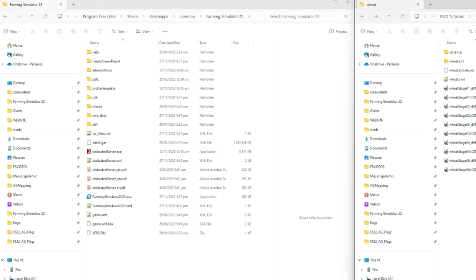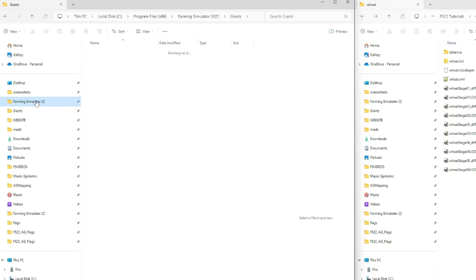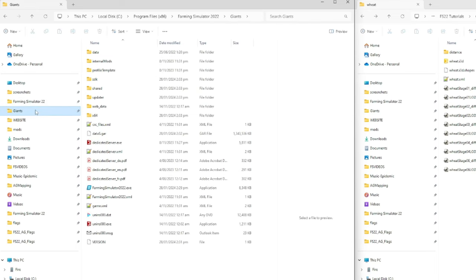To do that, you need to know where to find the data in your install files. I've got Steam here - Program Files x86, Steam, SteamApps, Common, Farming Simulator 22. I've also got the Giants version installed at Program Files x86, Farming Simulator 2022 Giants - it has exactly the same folder structure as the Steam version, minus a couple of Steam-specific folders. I run off the Giants version, so we'll do the replacements there.